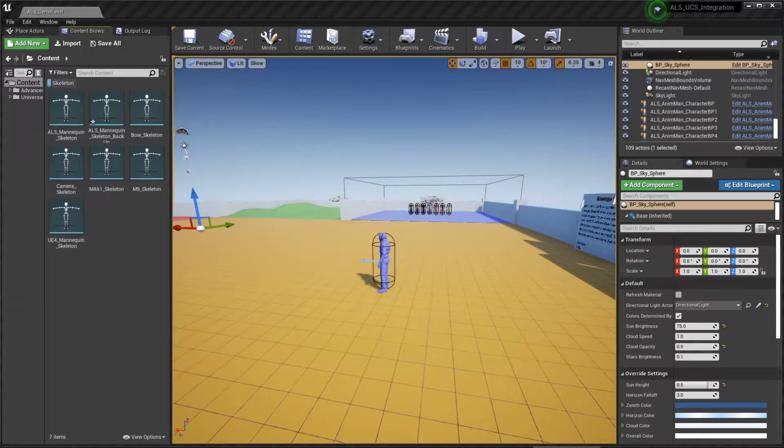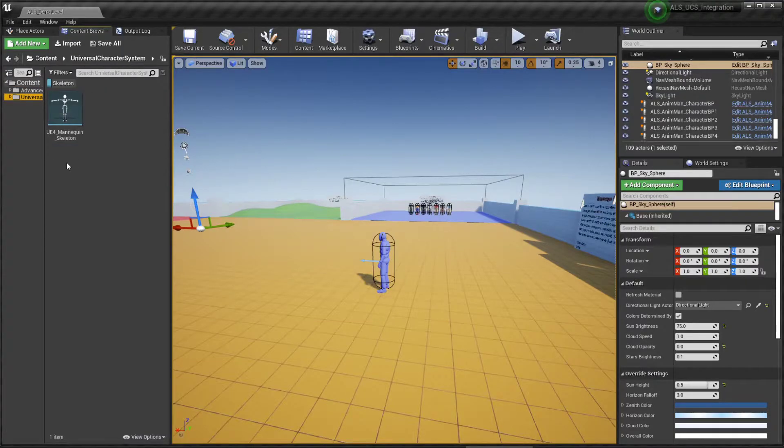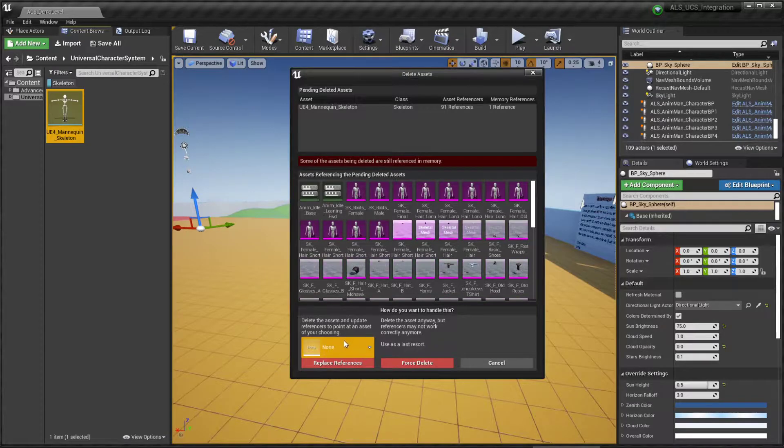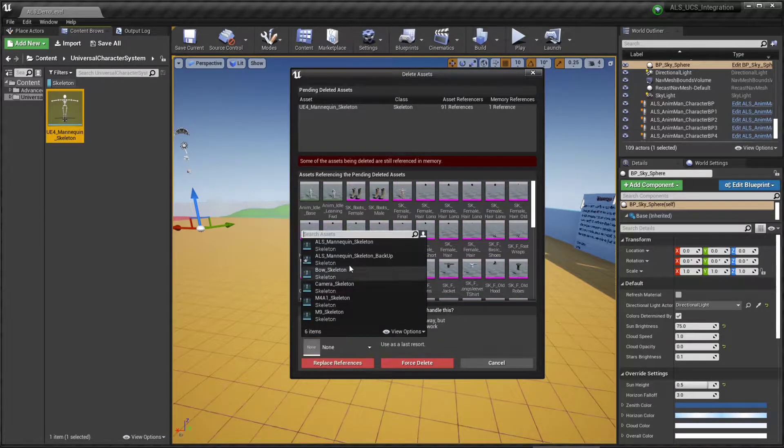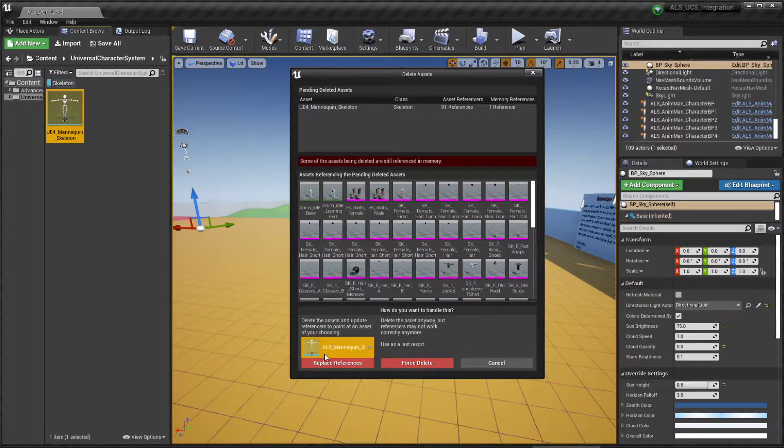Now we're going to search for the UE4 mannequin in UCS and we're going to delete these and replace the references with the ALS mannequin skeleton.